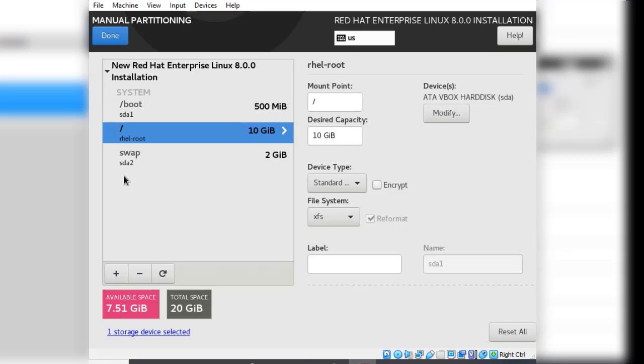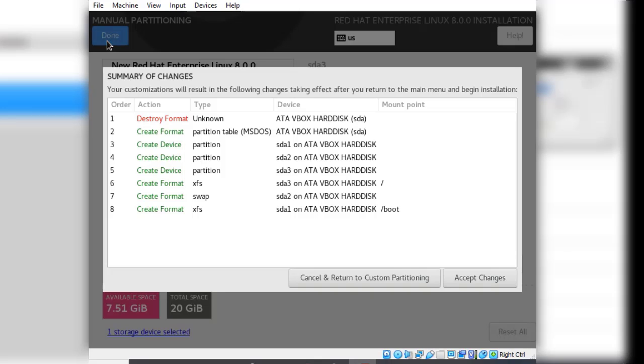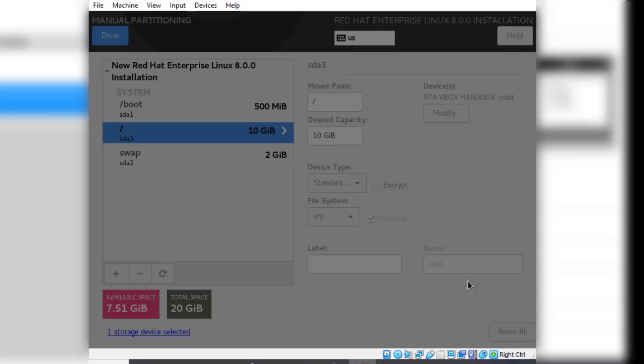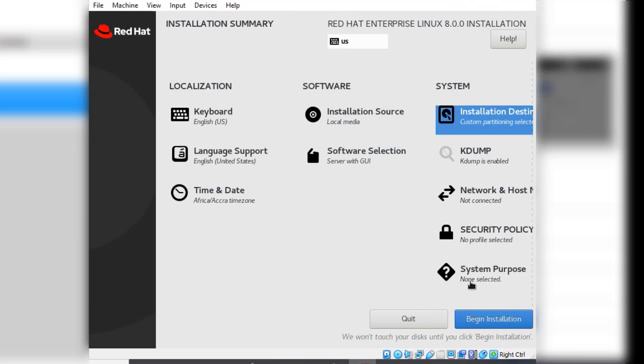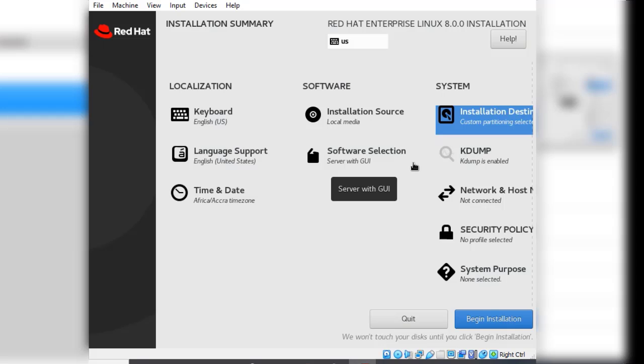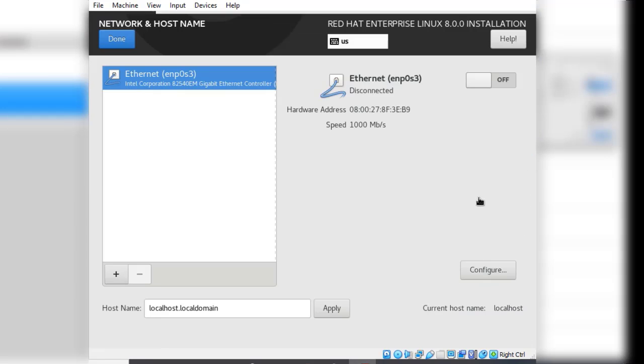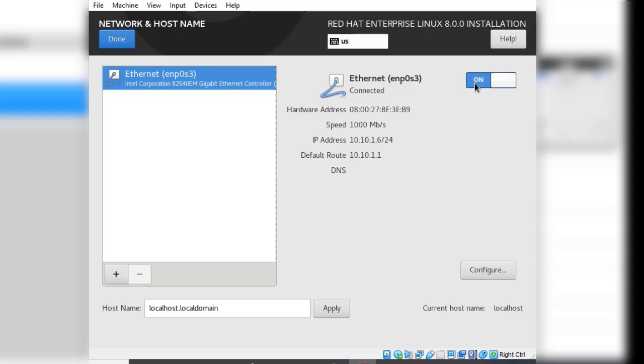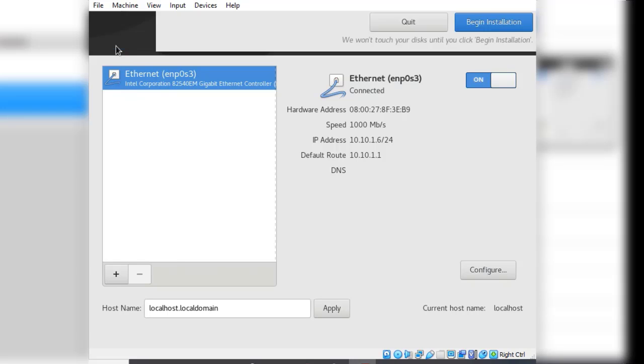We click done, then we accept the changes we want to make to the disk. From here you know what to do. Go to network and hostname, turn on the network adapter, and we can see we obtained the IP address from our DHCP server. We are not setting the hostname just like we did with rail server 1. Click done.